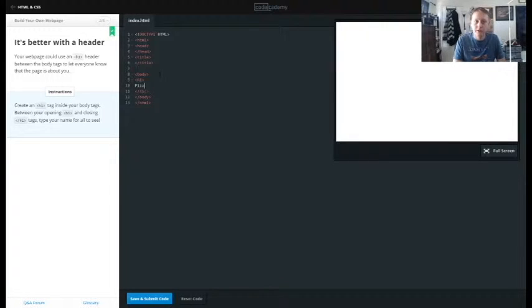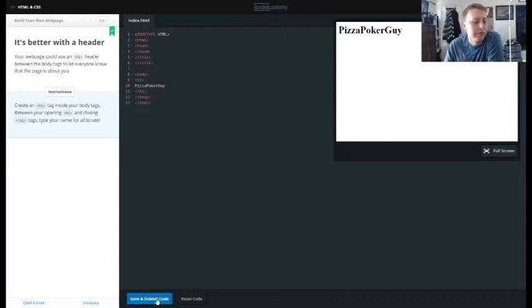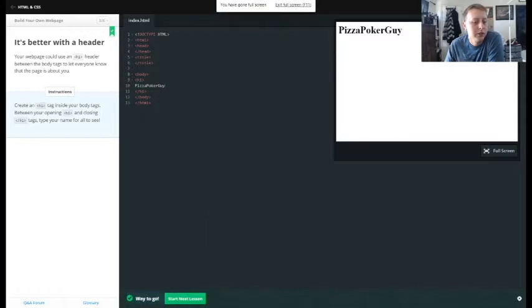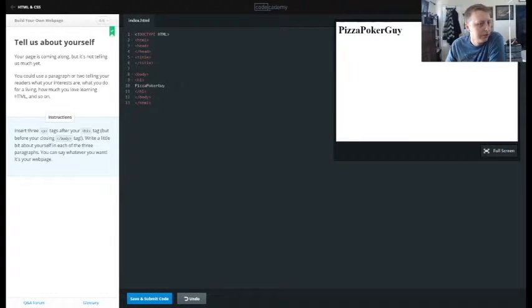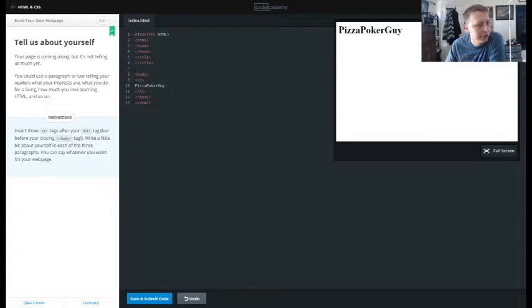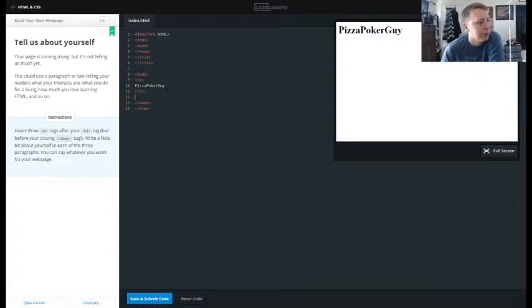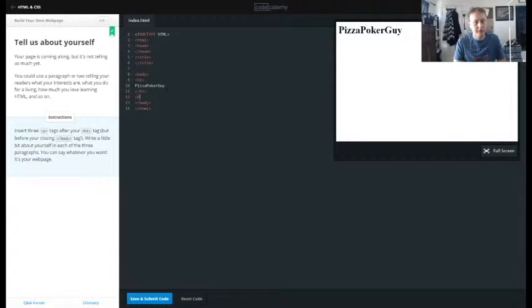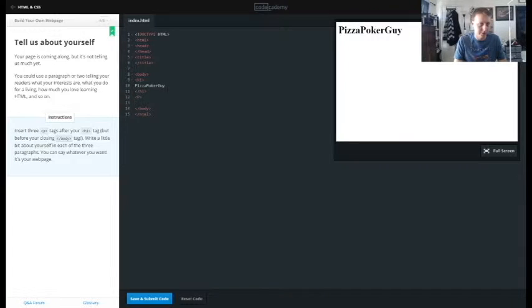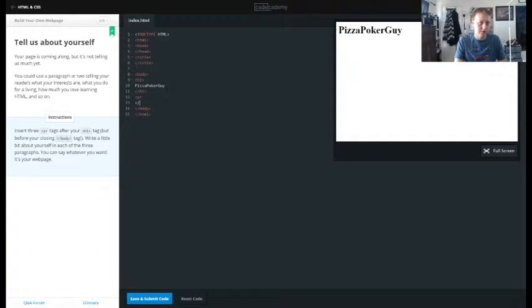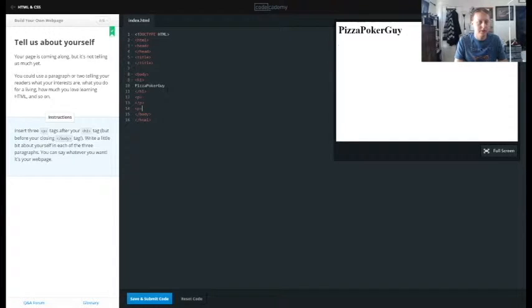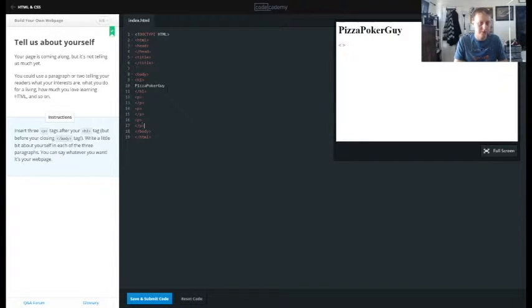All right, so insert three paragraph tags after your h1 tag but before closing body tag. Write a little bit about yourself. All right, so first thing I like to do is just kind of create the tags we need. So that's one paragraph, two paragraphs, three paragraphs.